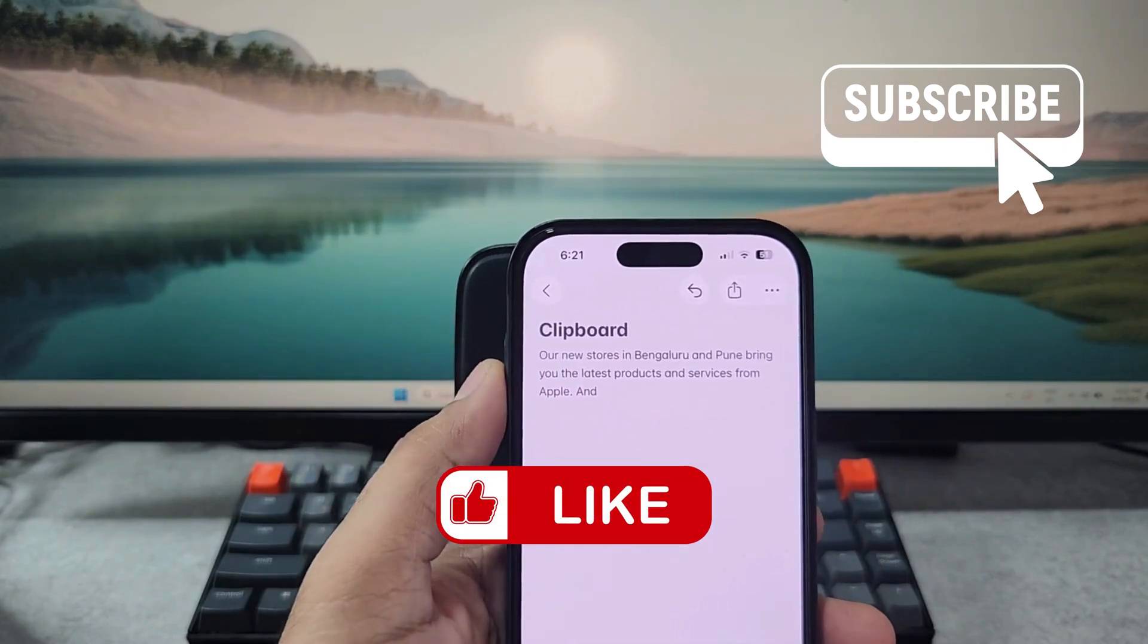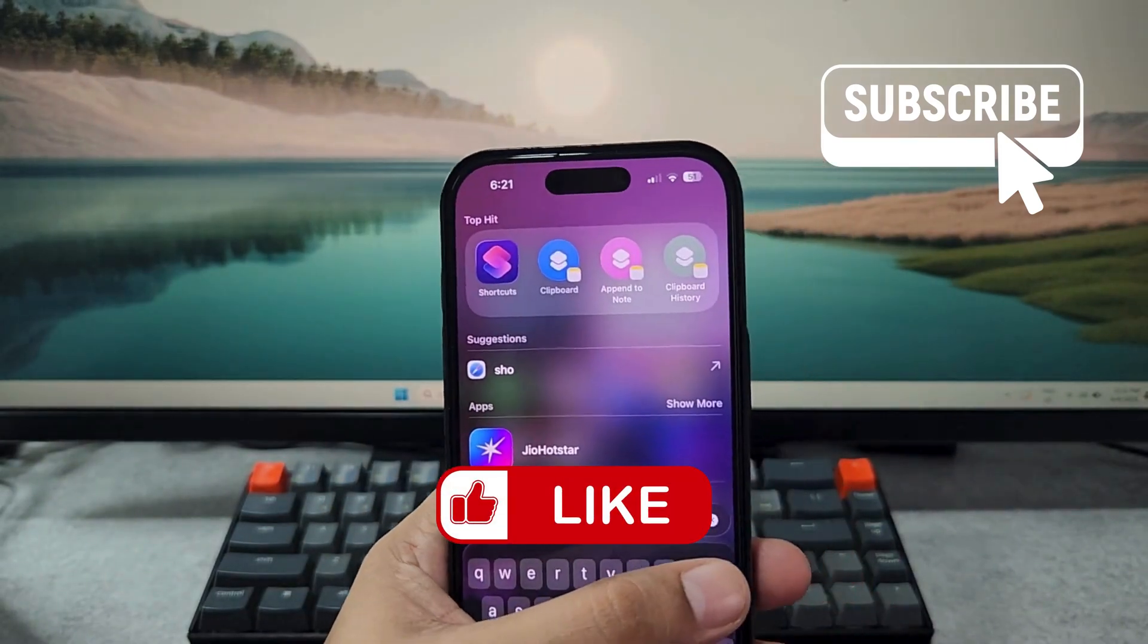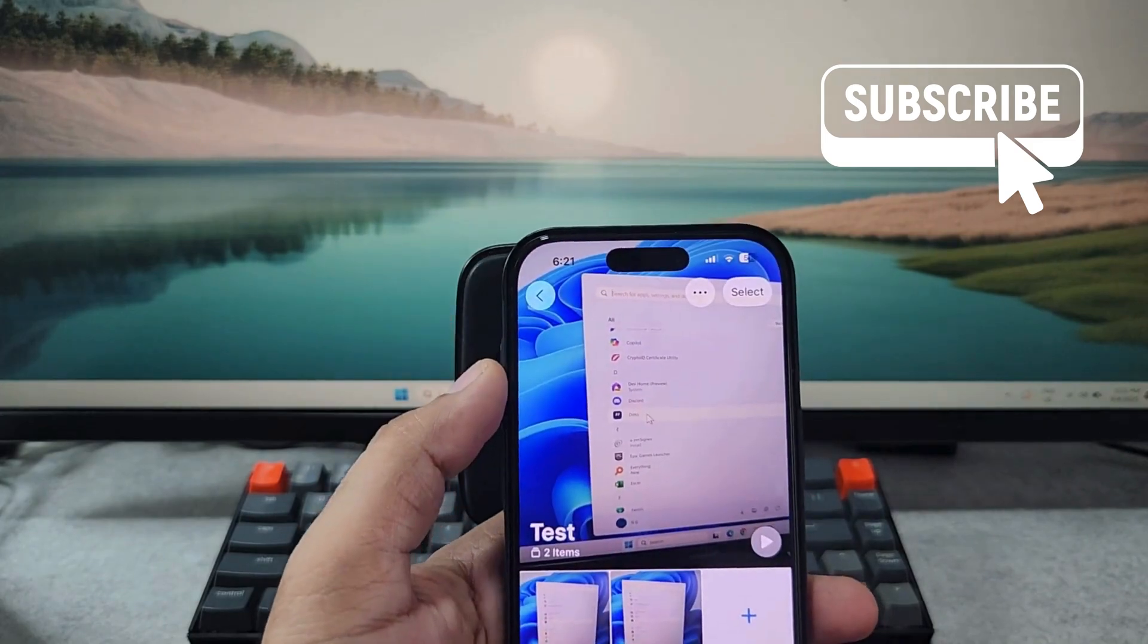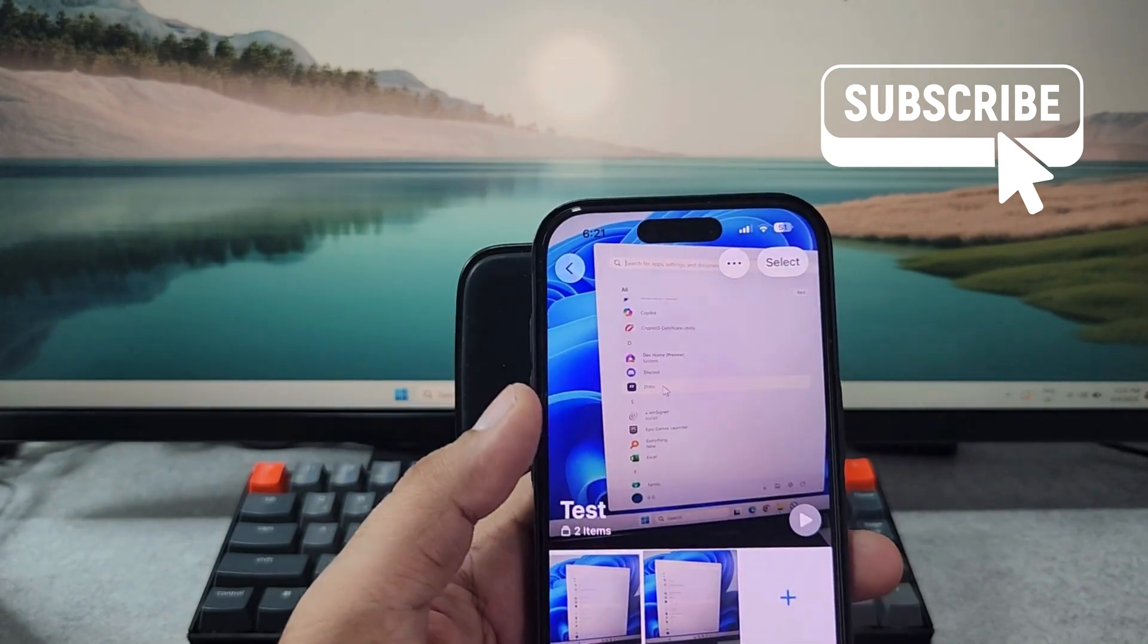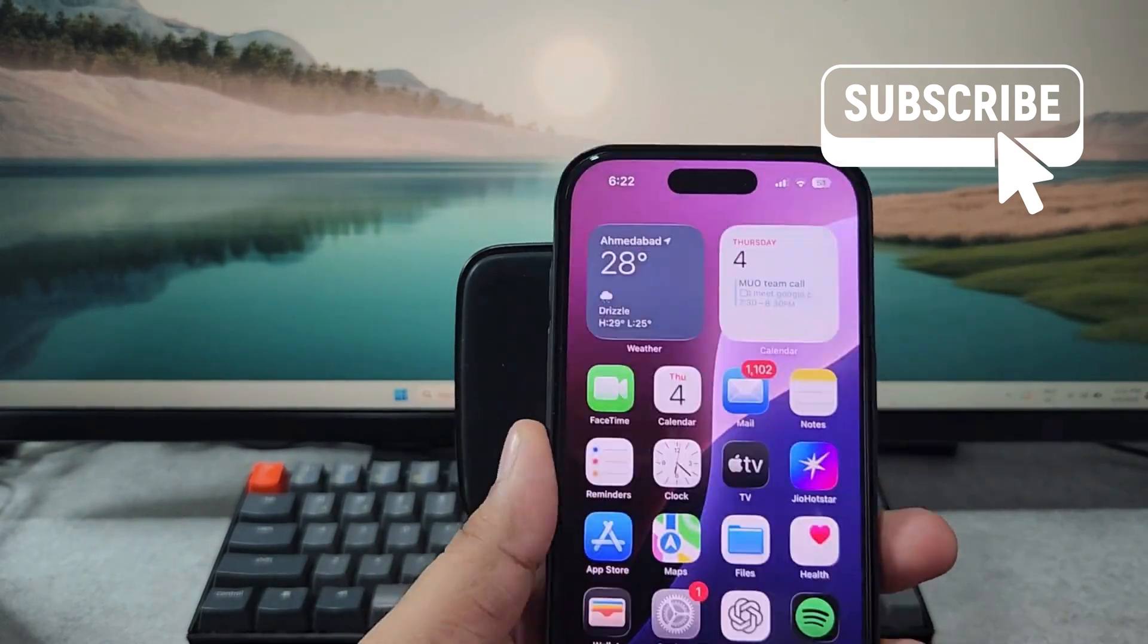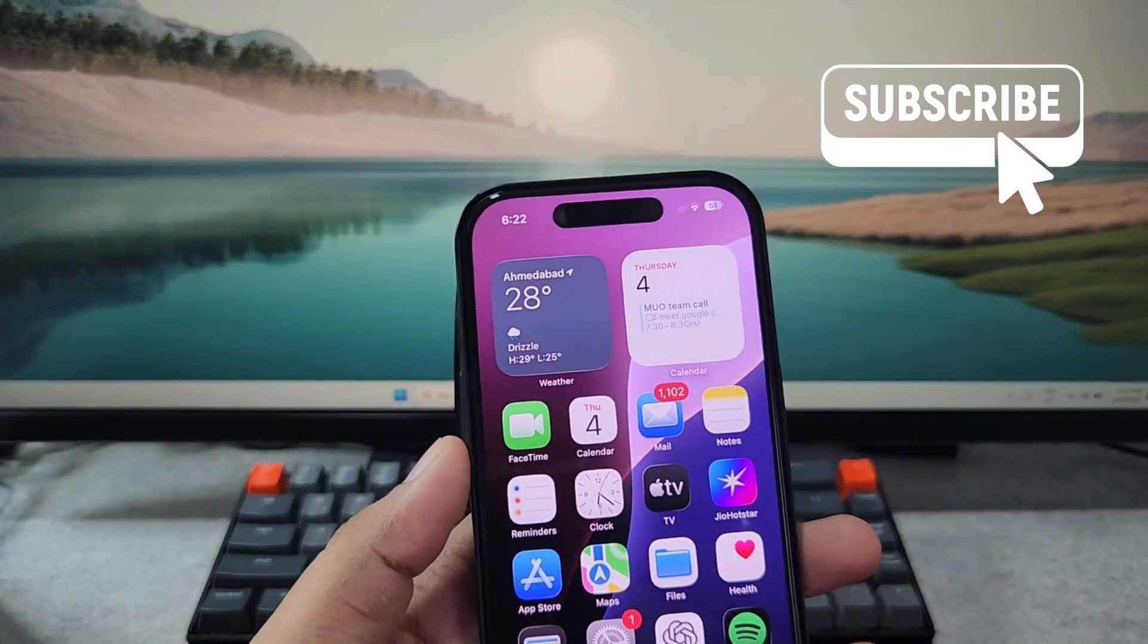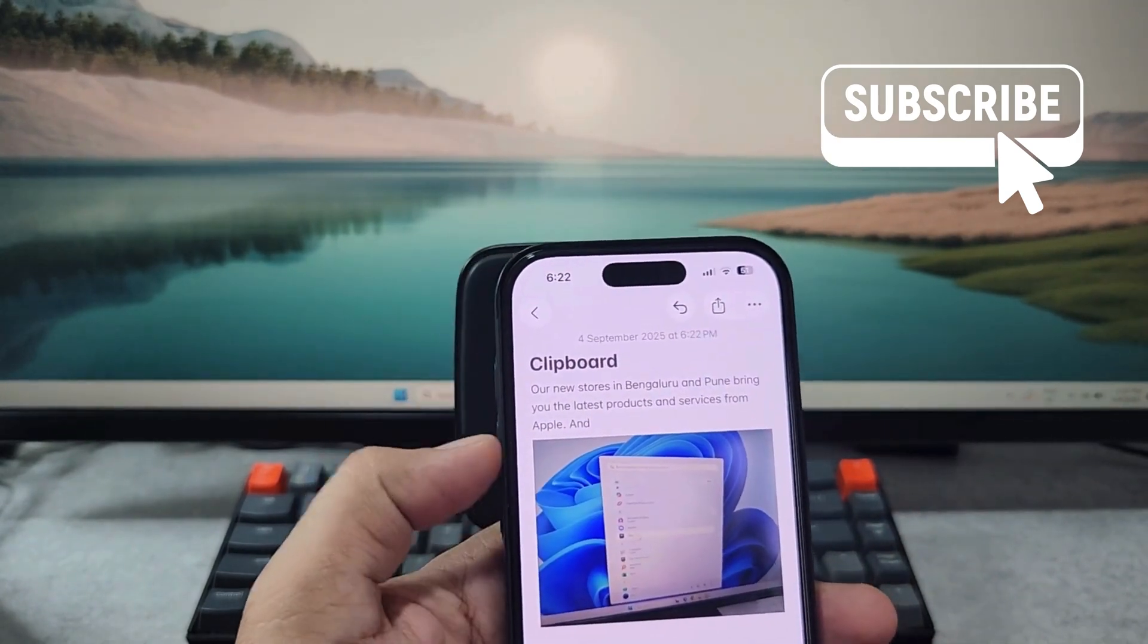This also works for images. So this is not as seamless as Android, but you can use this workaround to manage clipboard history on your iPhone. If you find this video useful, please don't forget to like and subscribe to Glitch Guru.